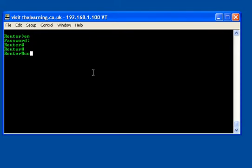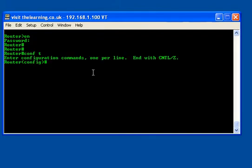I need to go into global configuration mode and I do that by typing configure T or configure terminal or conf T, whichever you prefer. I like conf T. I need to choose the interface. FastEthernet 0/0 is the interface I want to configure.